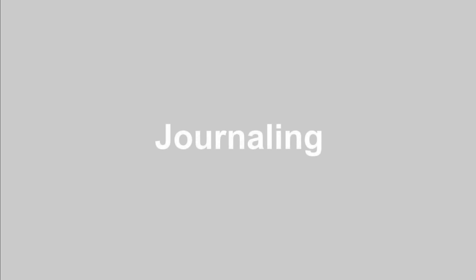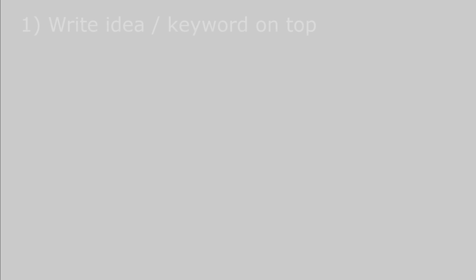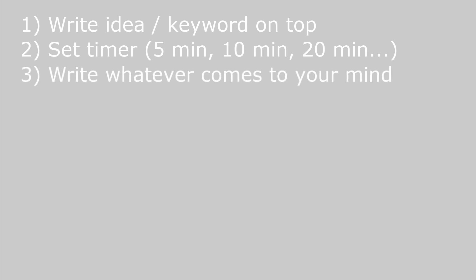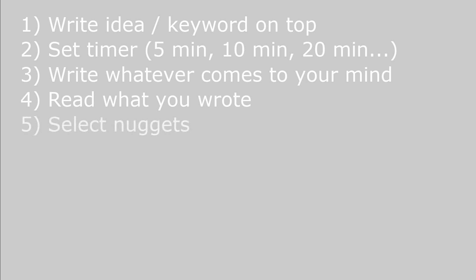The first technique is journaling. Journaling is used by many people as a tool for introspection and reflection, because it is great to observe your thoughts. And it is exactly this ability to observe your thoughts that we are after. So what we do in our case is we write our idea on top or a keyword related to our idea. And then we set a timer for 5, 10, 20 minutes, for however long you like. During this time you either write or speak, and you're going to write or speak whatever comes to your mind. No censoring. Once you got that out of your mind, then you go back and read or listen to what you wrote or said to understand what you're thinking and you collect the nuggets of your thoughts. And you can start to string them together to form the backbone of how you can express your idea.